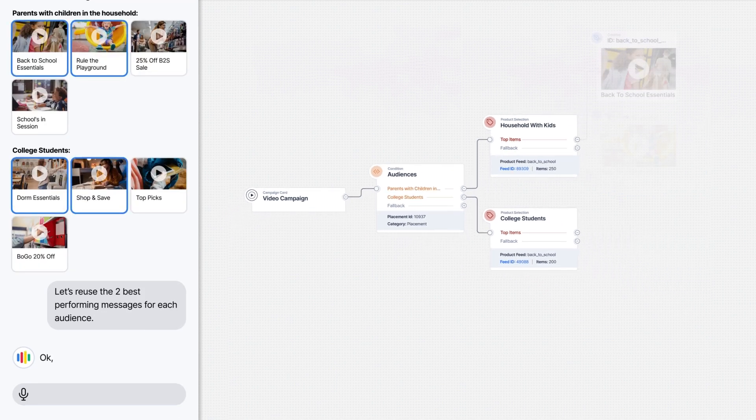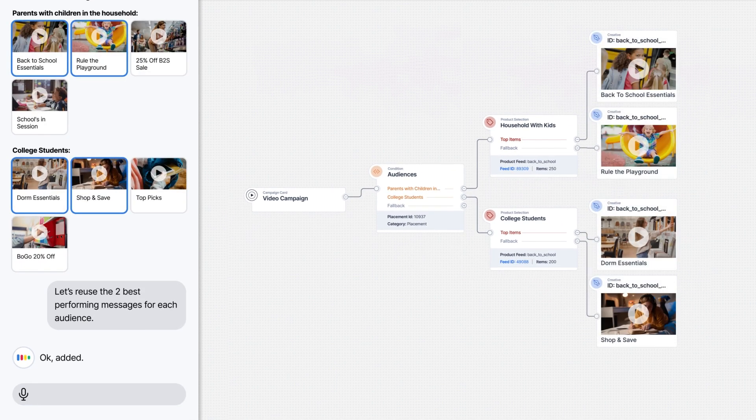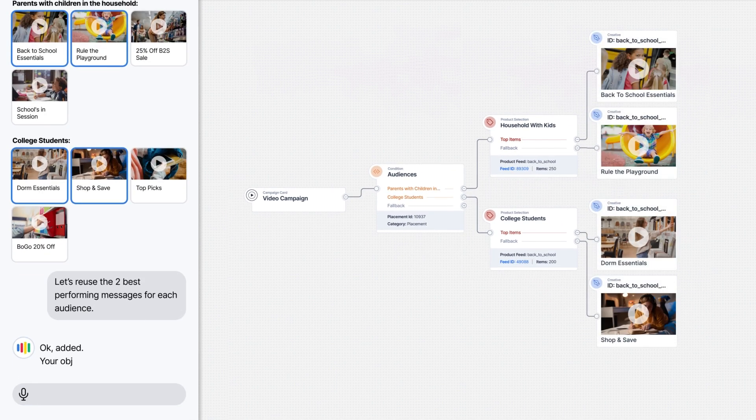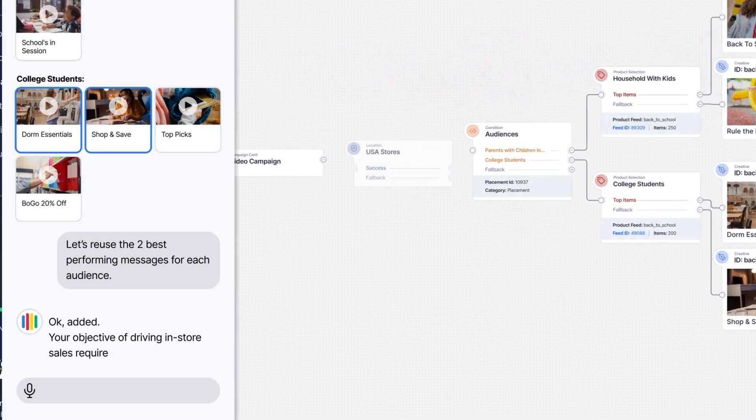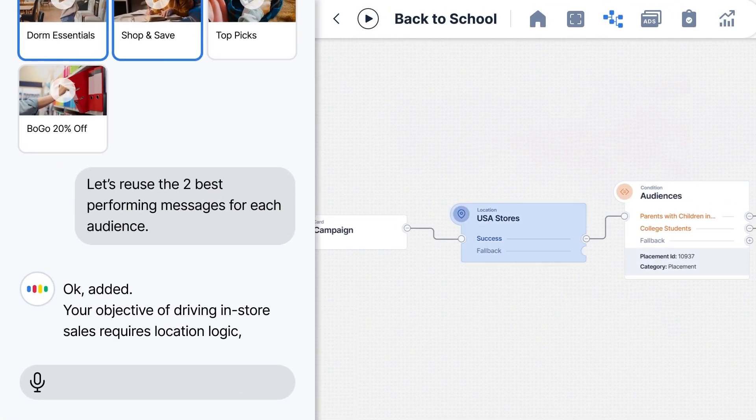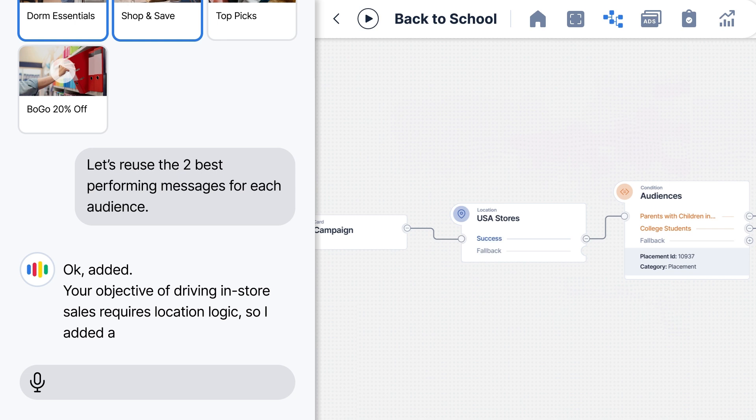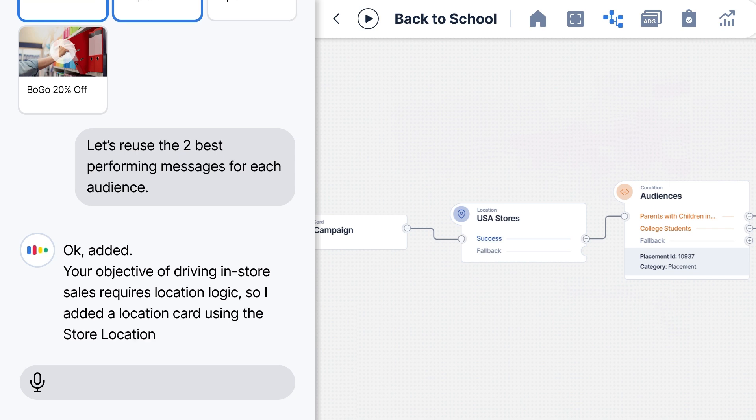Okay. Added. Your objective of driving in-store sales requires location logic. So I added a location card using the store location feed in your account. That's great. Thanks.